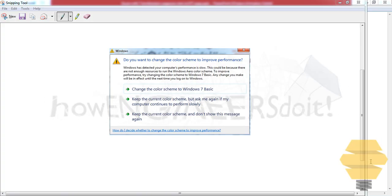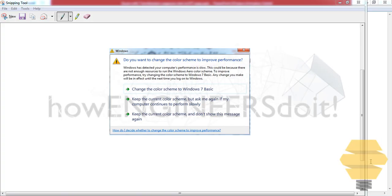Hello friends, this is Mohamed Shakil from How Engineers Do It. In this video I want to show you how you can disable the dialog box that says 'Do you want to change the color scheme to improve performance?' This dialog box has been disturbing a lot of people including me, and recently I found out how you can disable it.